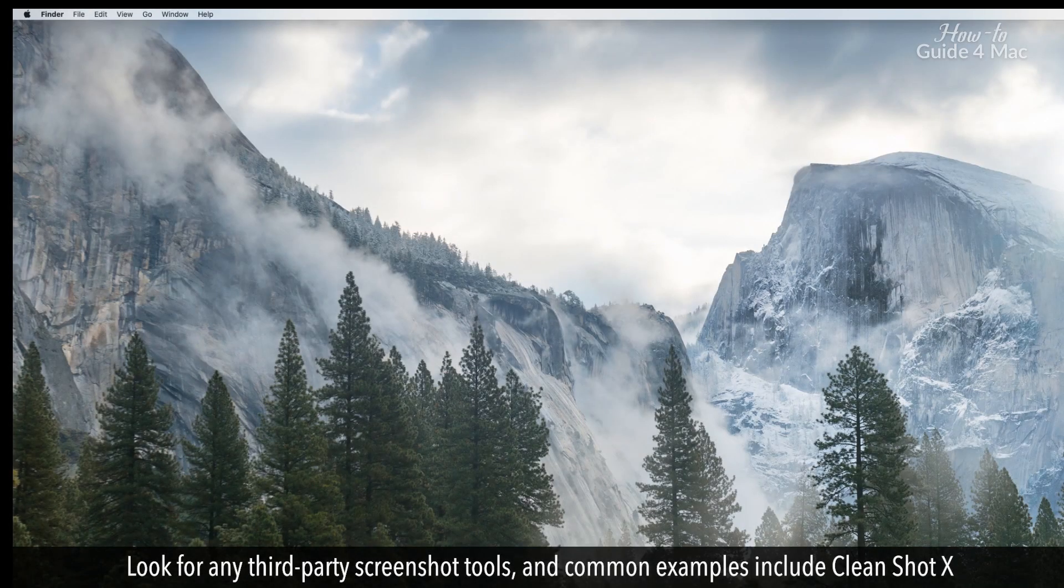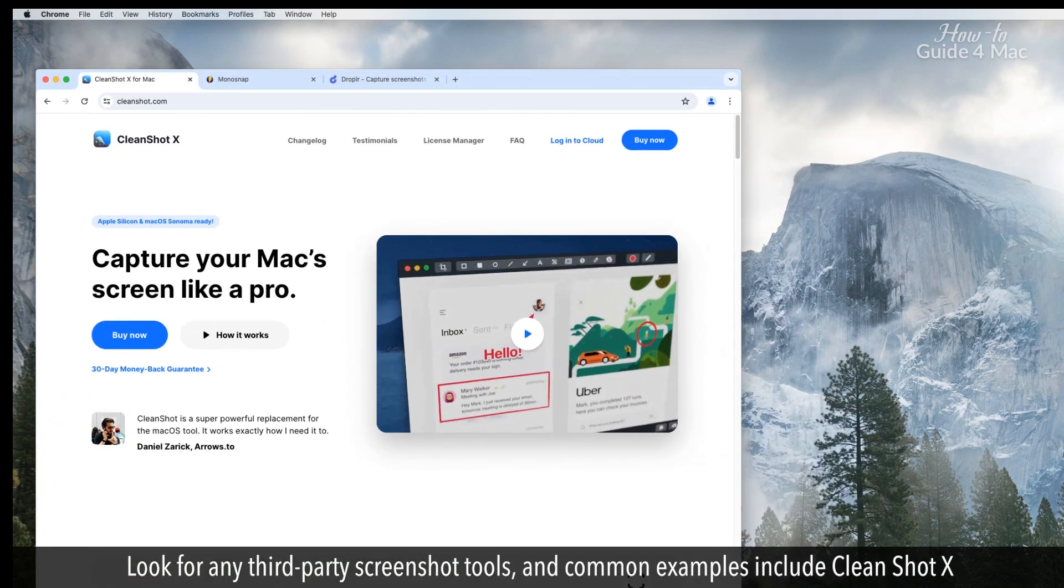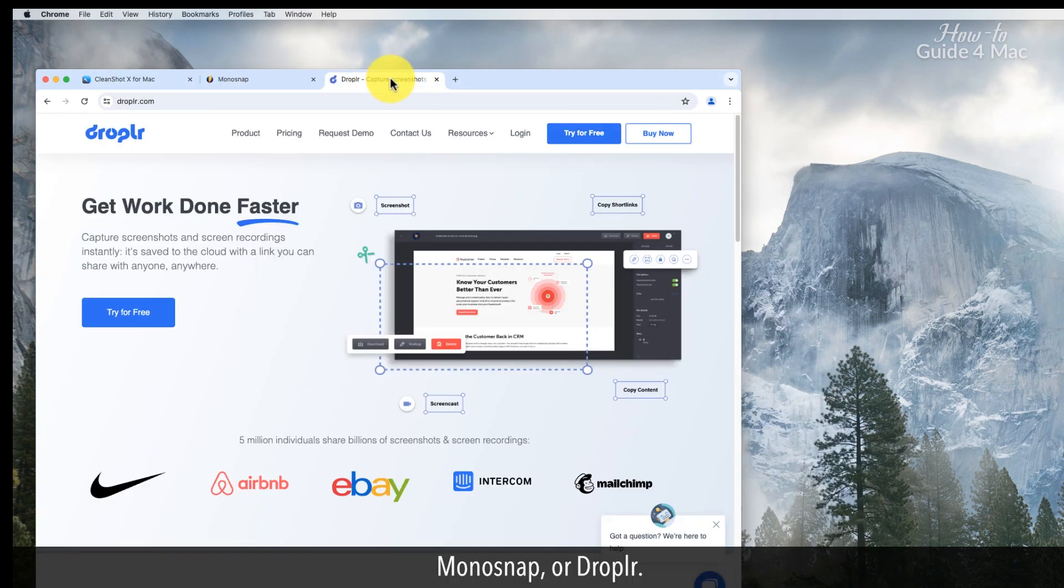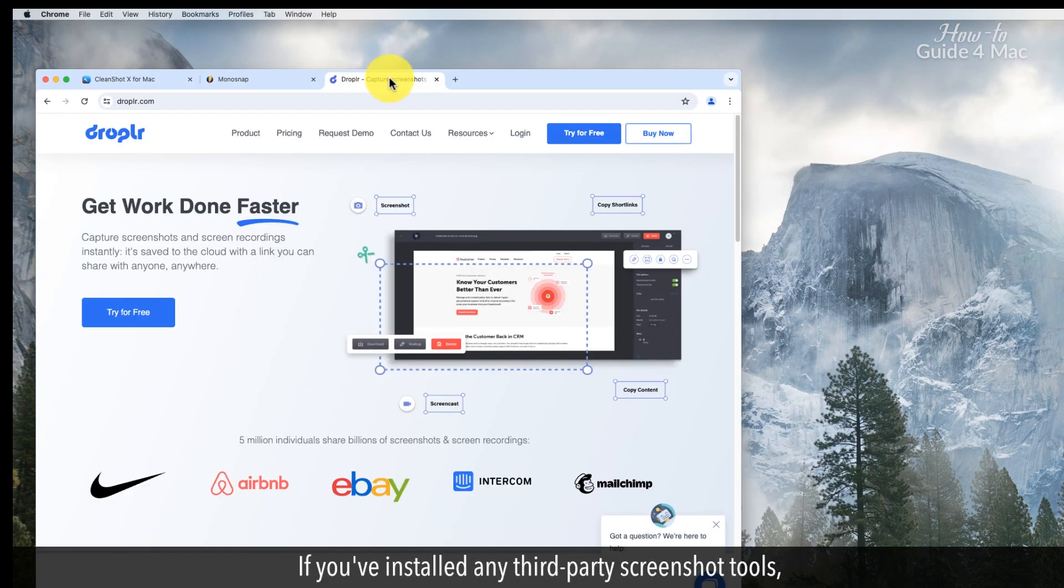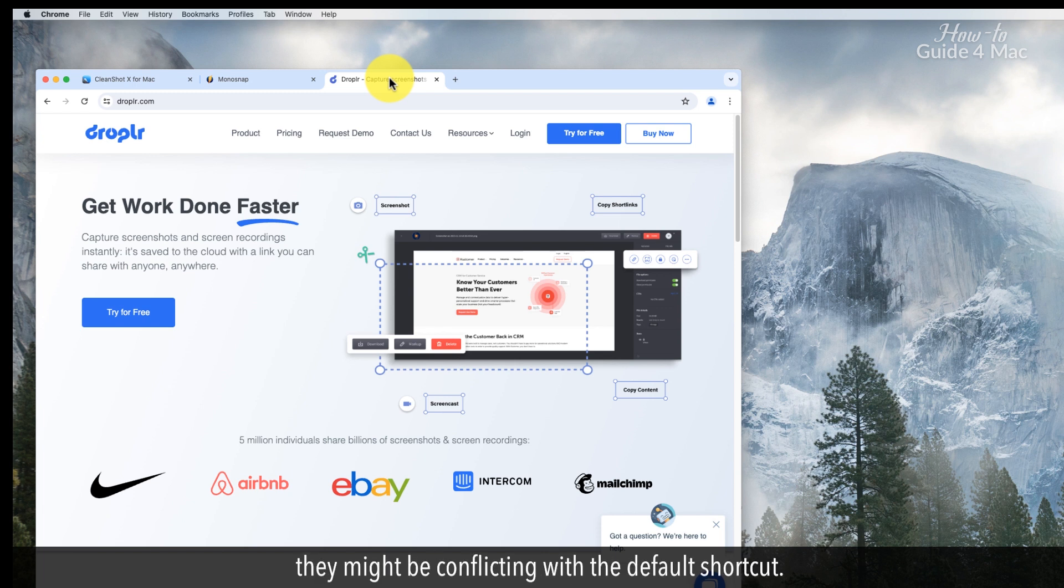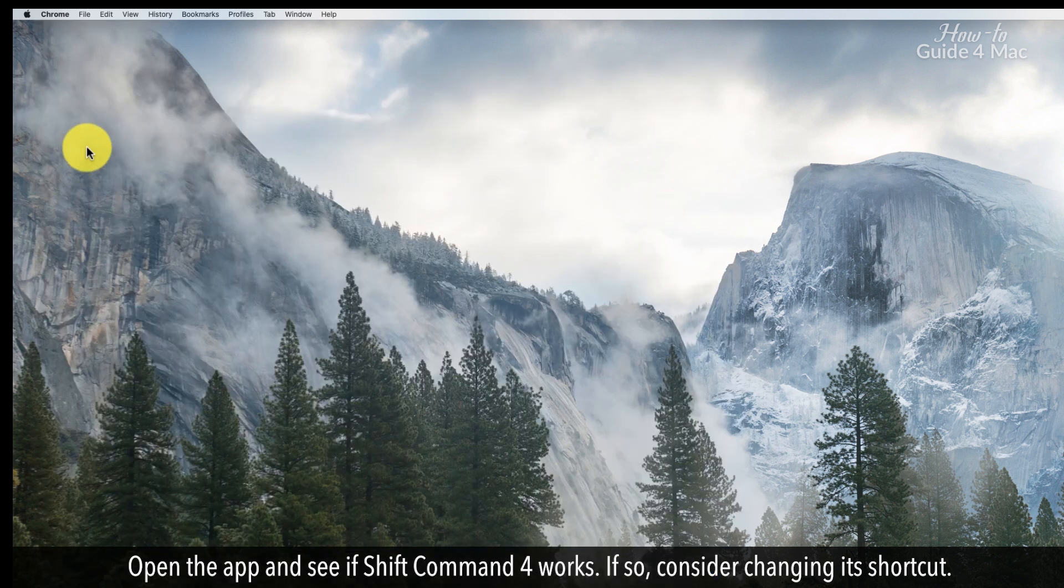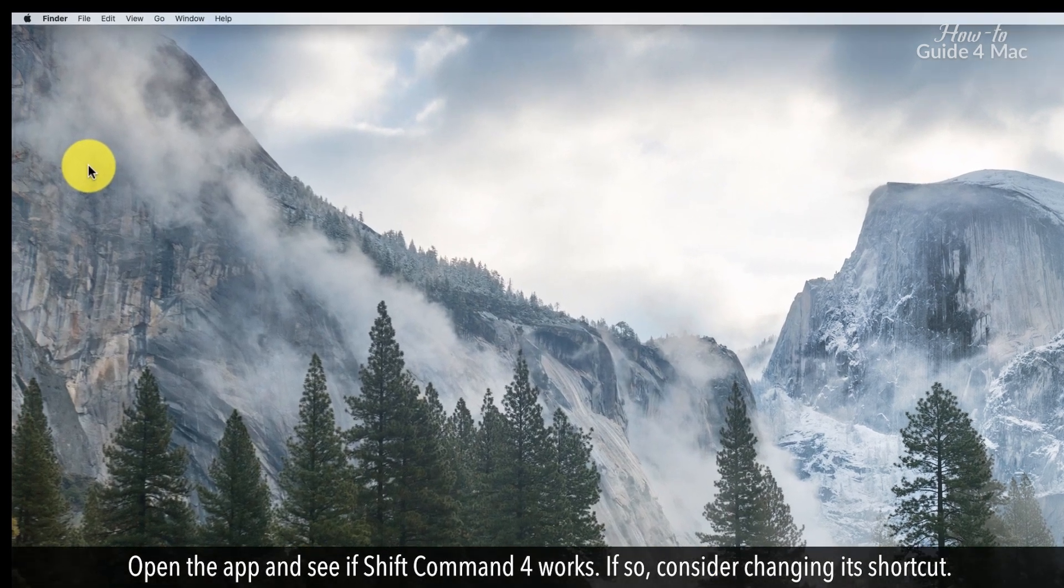Look for any third-party screenshot tools. Common examples include CleanShot X, MonoSnap, or DrawBoar. If you've installed any third-party screenshot tools, they might be conflicting with the default shortcut. Open the app and see if Shift Command 4 works. If so, consider changing its shortcut.